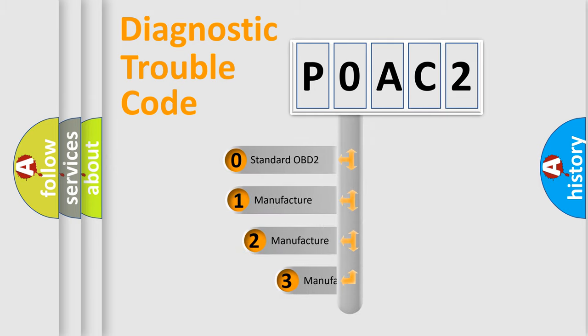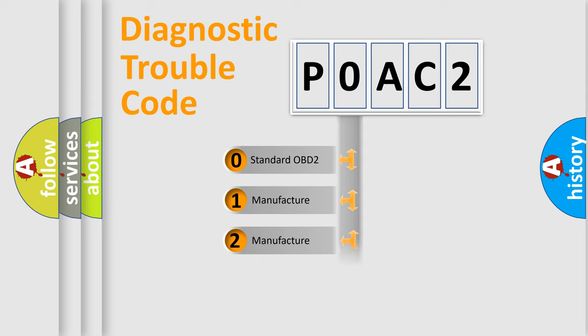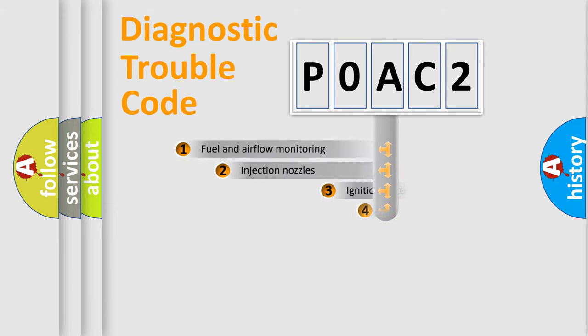If the second character is expressed as zero, it is a standardized error. In the case of numbers 1, 2, 3, it is a car specific error.